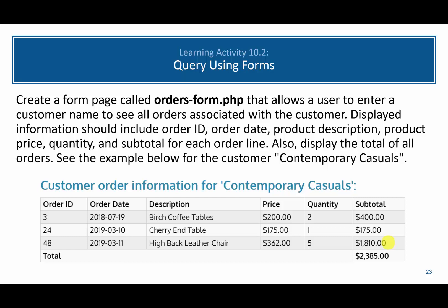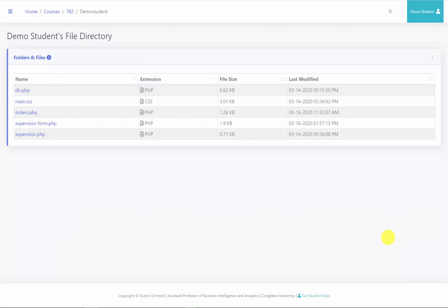In this video we will change the previous learning activity to use a form rather than a hard-coded value. So here we are back at the file directory.